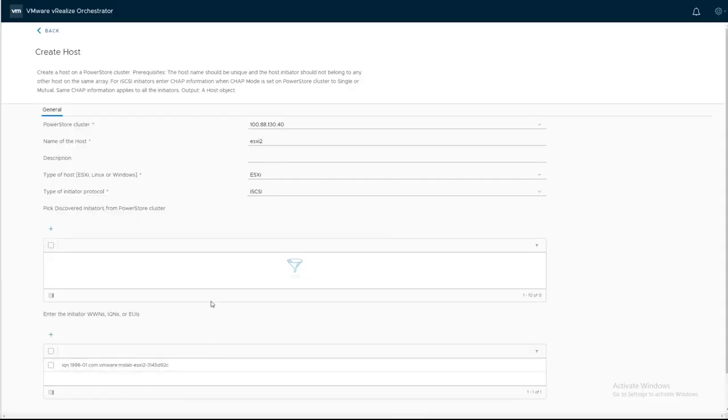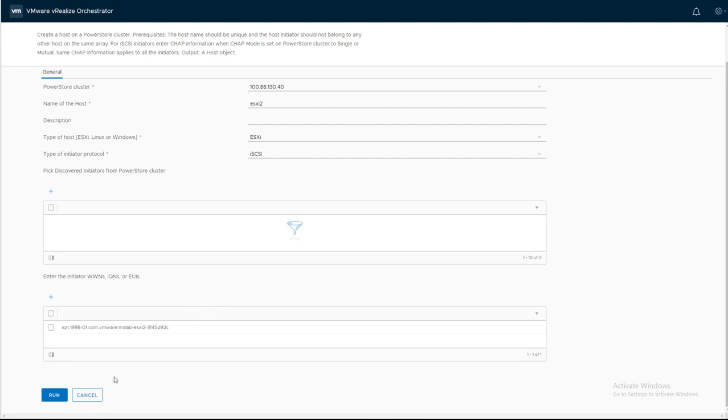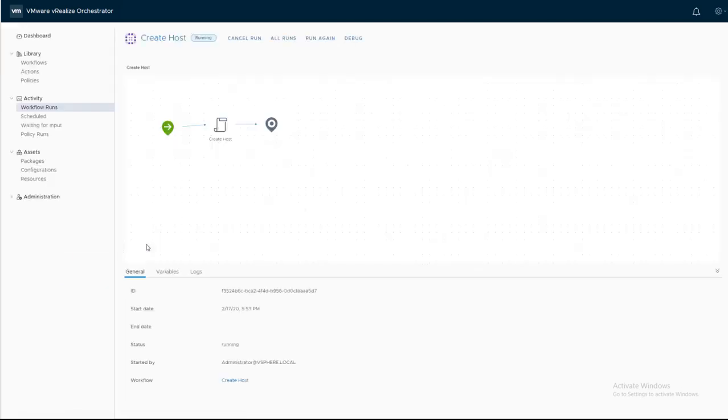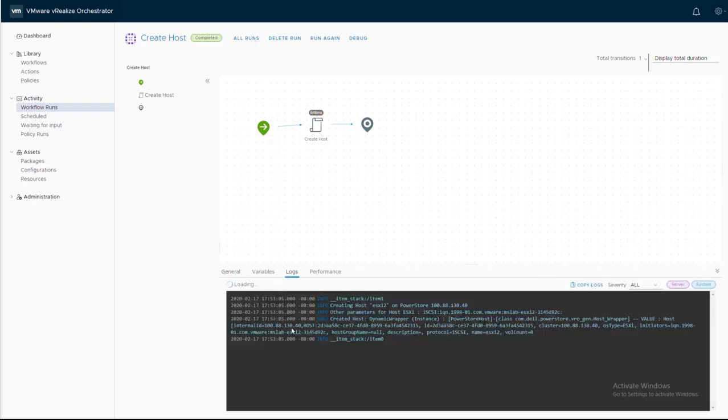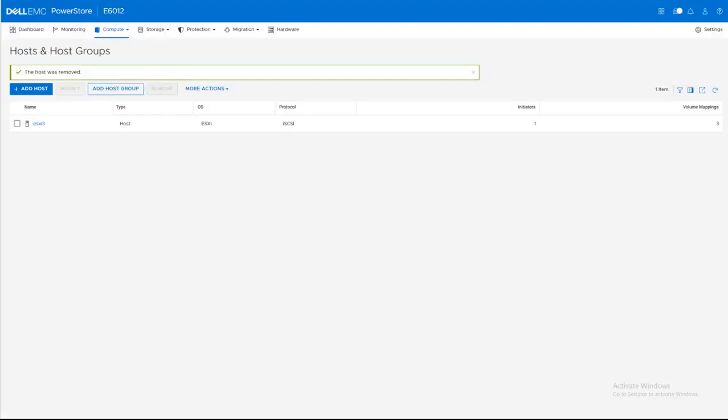Once the workflow completed, we can check the logs. And also, we can go back to our PowerStore and refresh the screen. And you will be able to see now that you have additional ESXi, ESXi2.